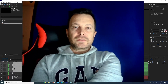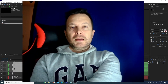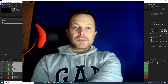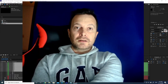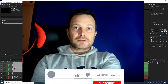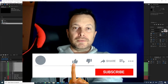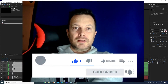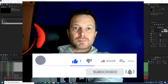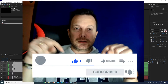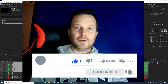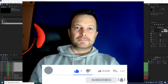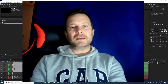First of all, I would like to ask you to subscribe to my channel. This means a lot to me, so before going on, hit the pause button and hit subscribe below. Okay, thank you!